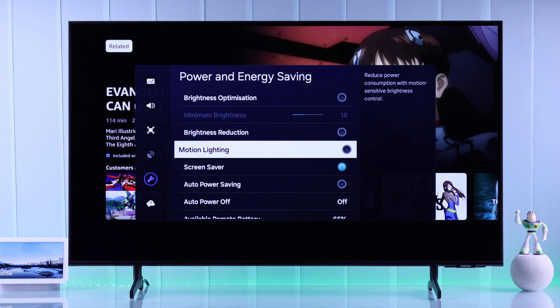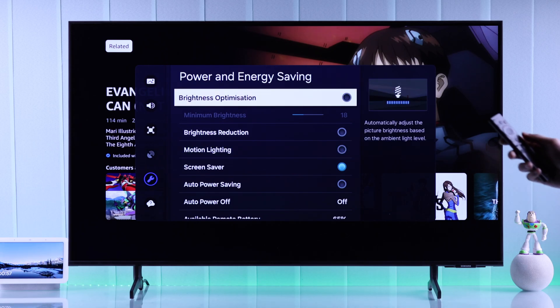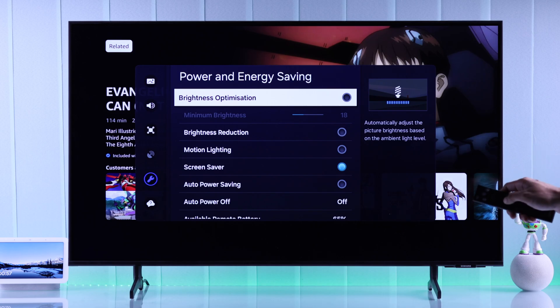Now you know how to get the maximum brightness on your Samsung Smart TV and fix the dimming issue.